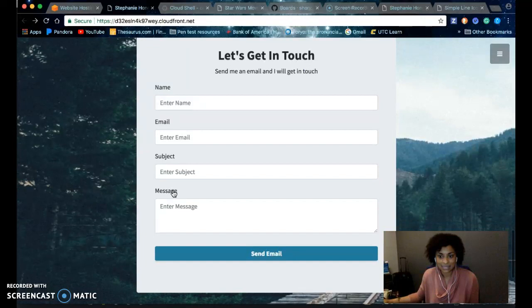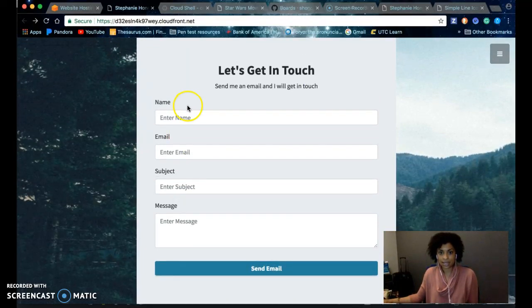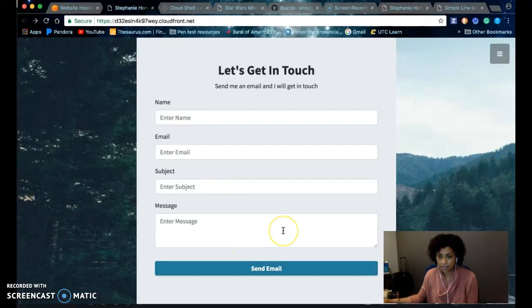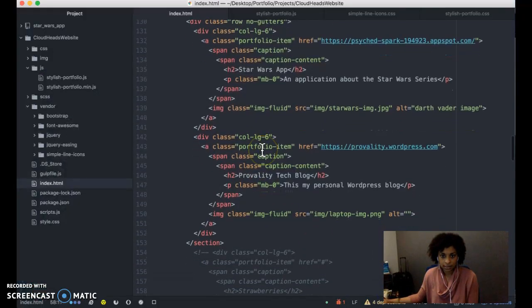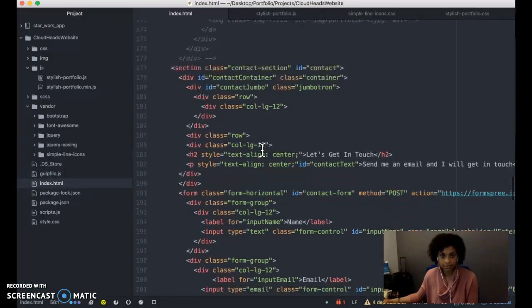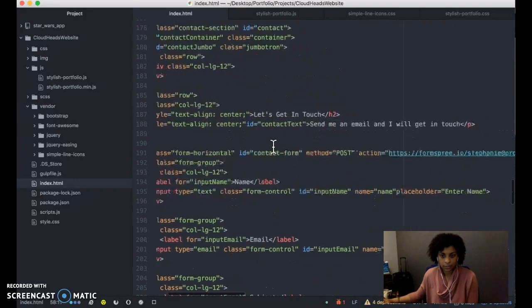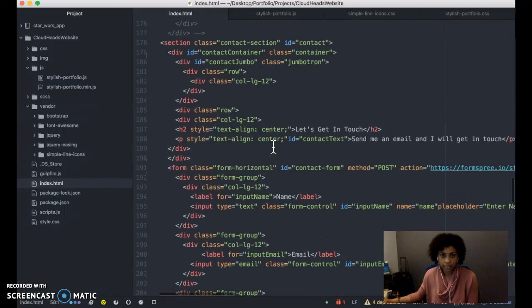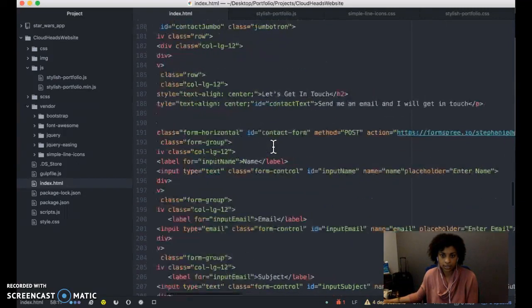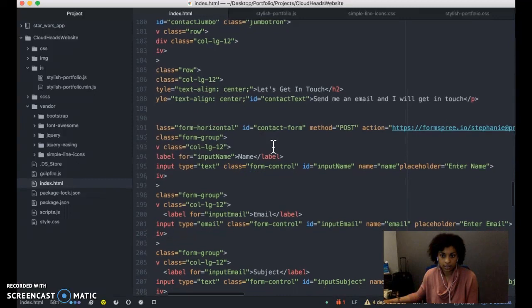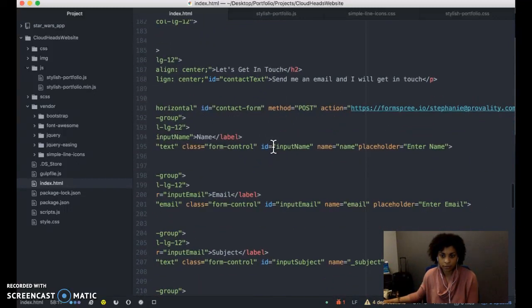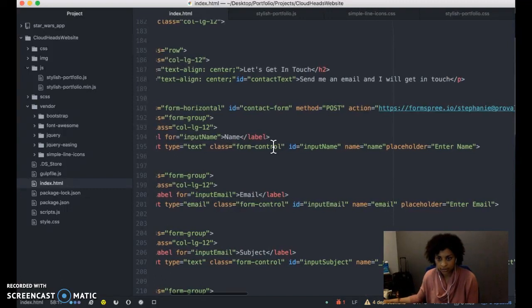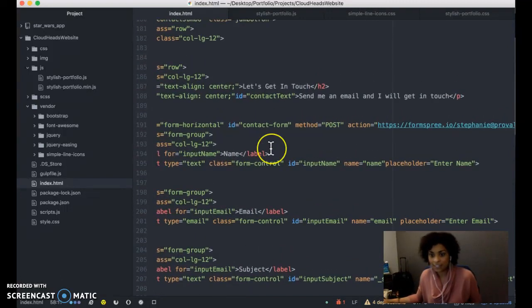Last is the contact page. This has form fields and a button that will send an email to my email address. The user would enter all of the information.